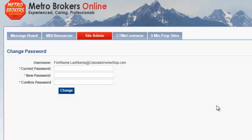And that is how you log in to your agent website. I hope this tutorial was helpful, and thank you for watching.